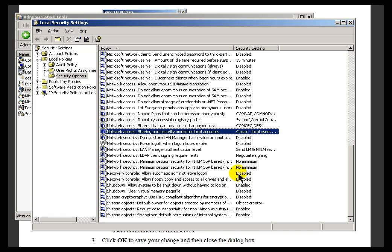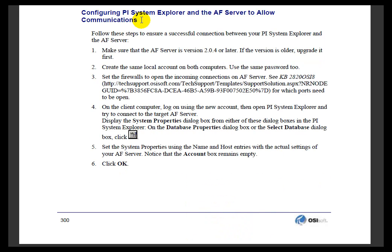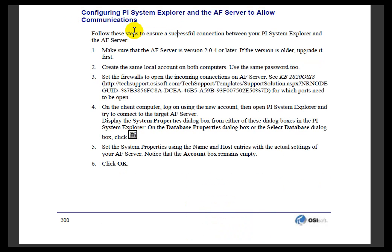Again, you'll find more about this in the Troubleshooting Section of your AF Users Guide. It's right under here, configuring PI System Explorer and the AF Server to allow Communications. Remember, the PI System Explorer is an AF Client. So if it can communicate, then any other AF Client can communicate.